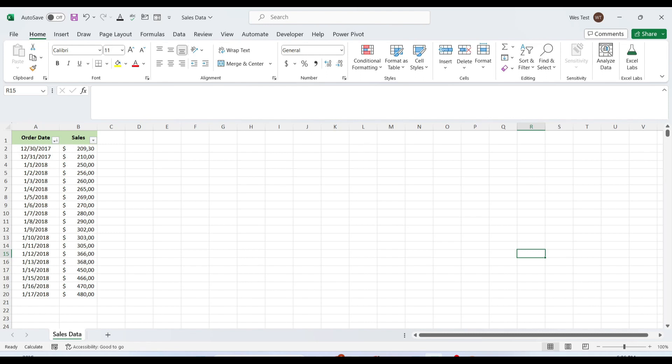To add a trendline in Excel, we need to insert the chart for the available data. We can add a trendline to a column chart, line chart, bar chart, scattered chart, or stock chart. But we cannot add a trendline to 3D or stacked charts, radar charts, or pie chart.